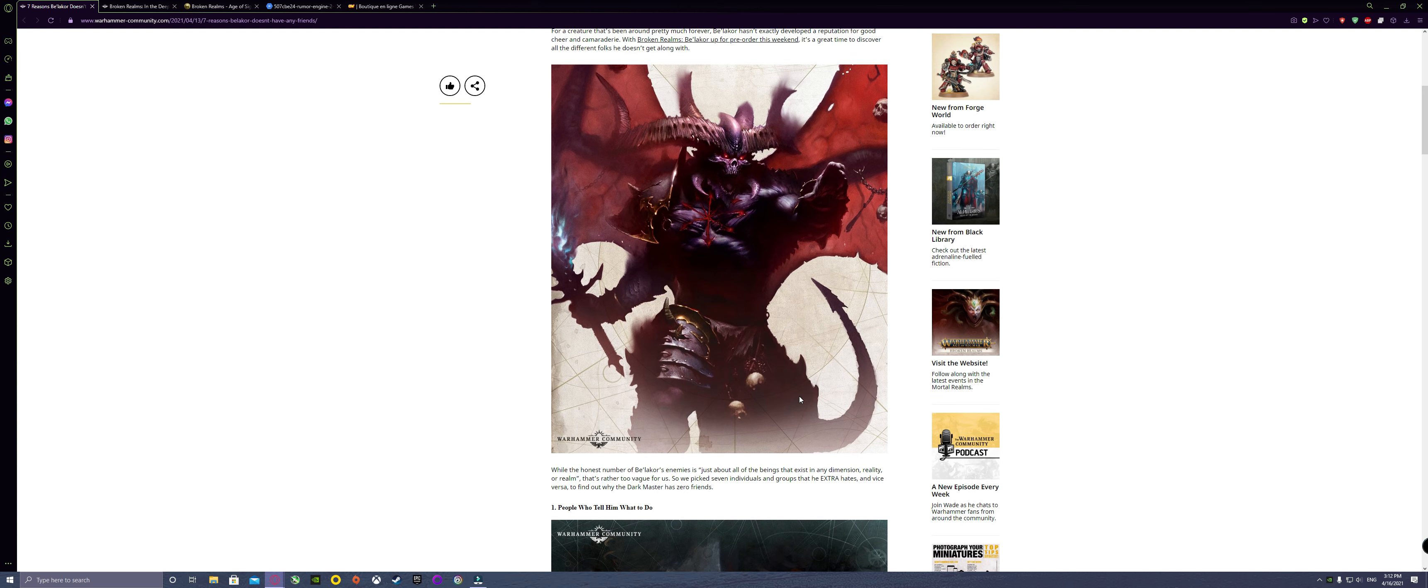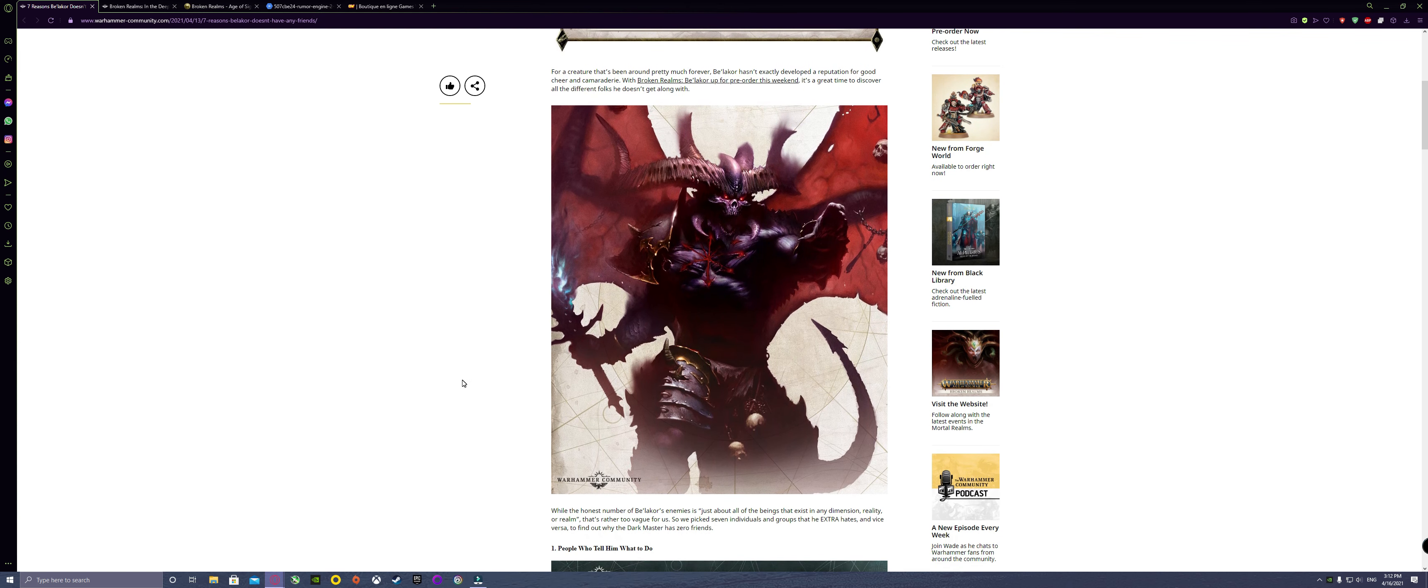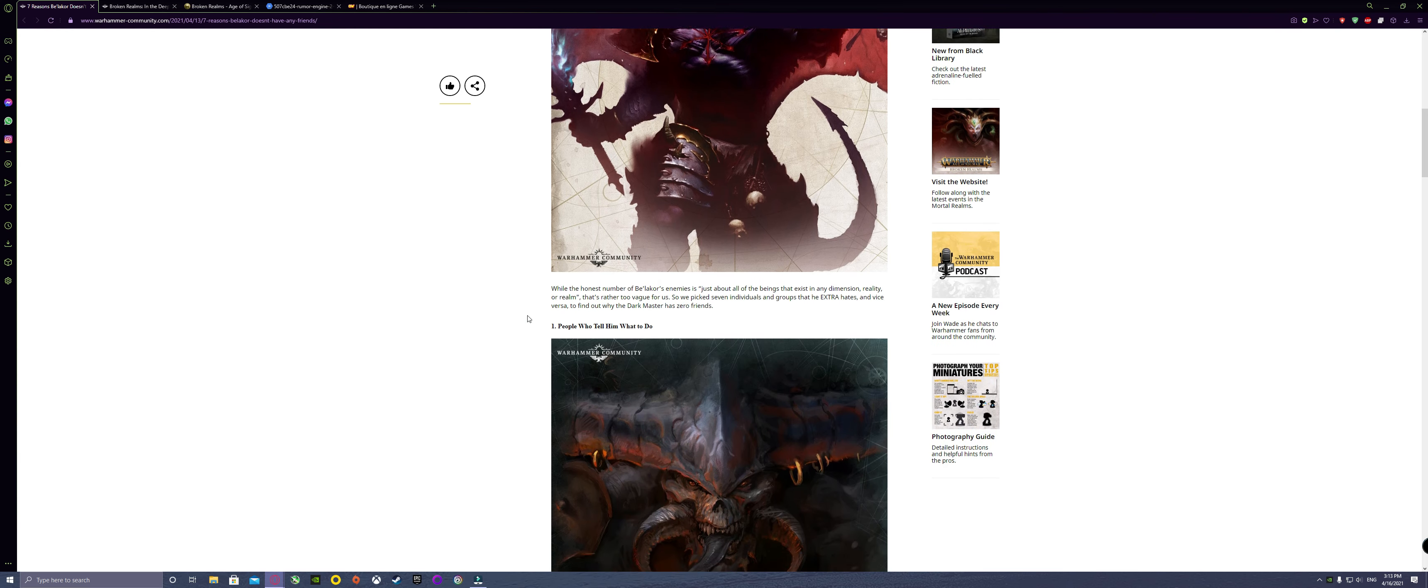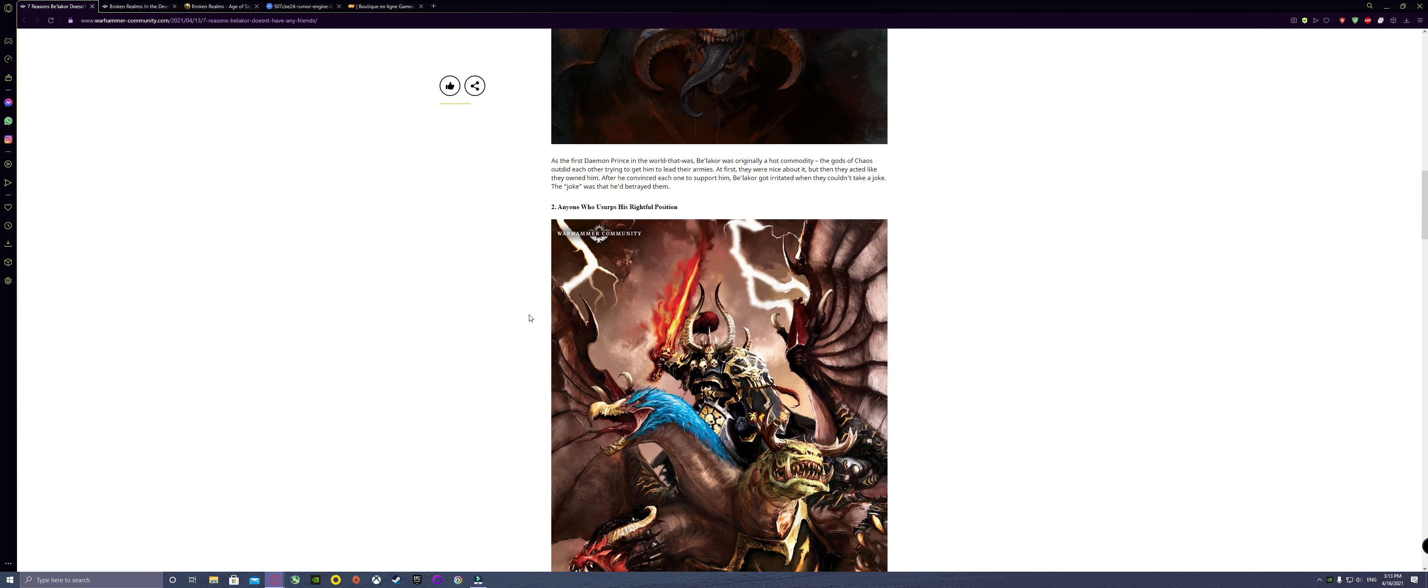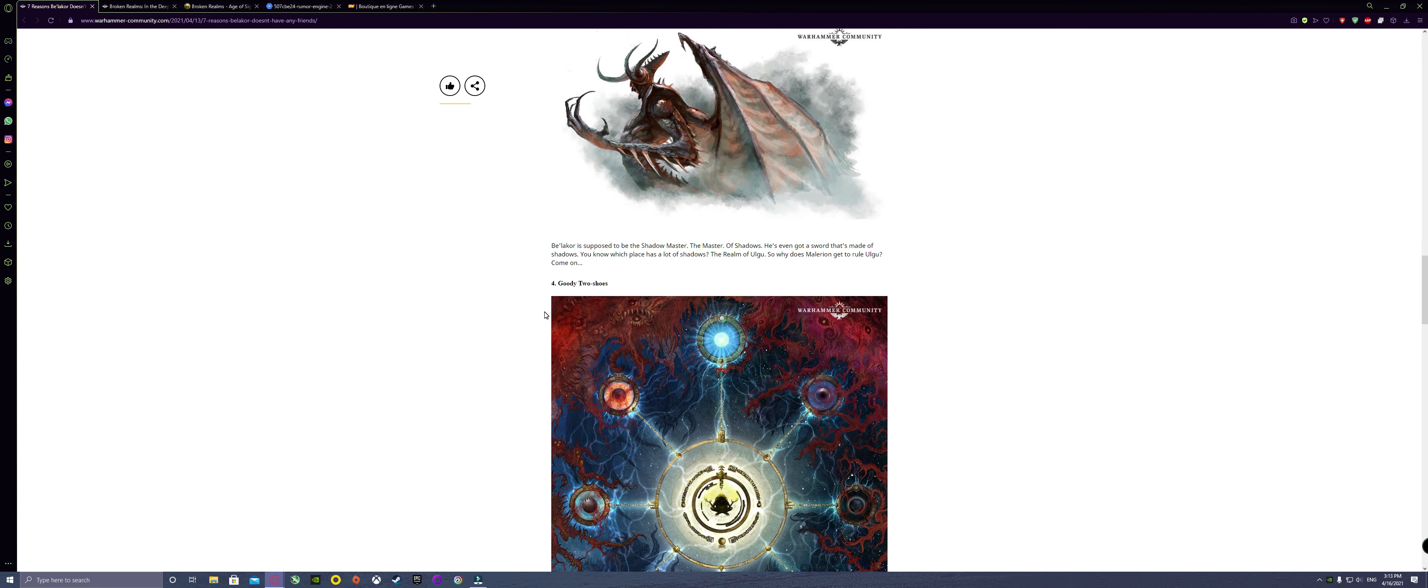I believe that this book is going to tease lots of stuff that maybe are going to lead to Be'lakor to Kragnos, and in Kragnos we're going to get the big ending. I don't think there's going to be a fifth book - if not they would have announced it - because I think they're gearing up for a summer release for third edition.